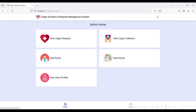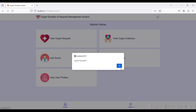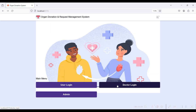In the View User Profiles module, you can view the number of users registered, organ request types, and donation types. You can also search by user name or mobile number. Then go to Logout.